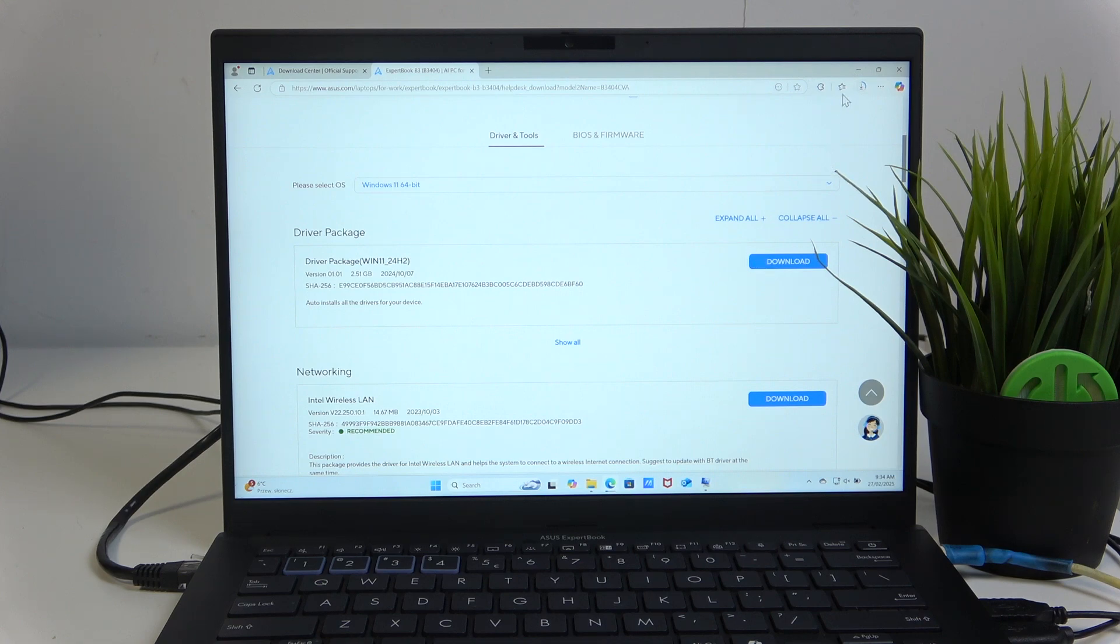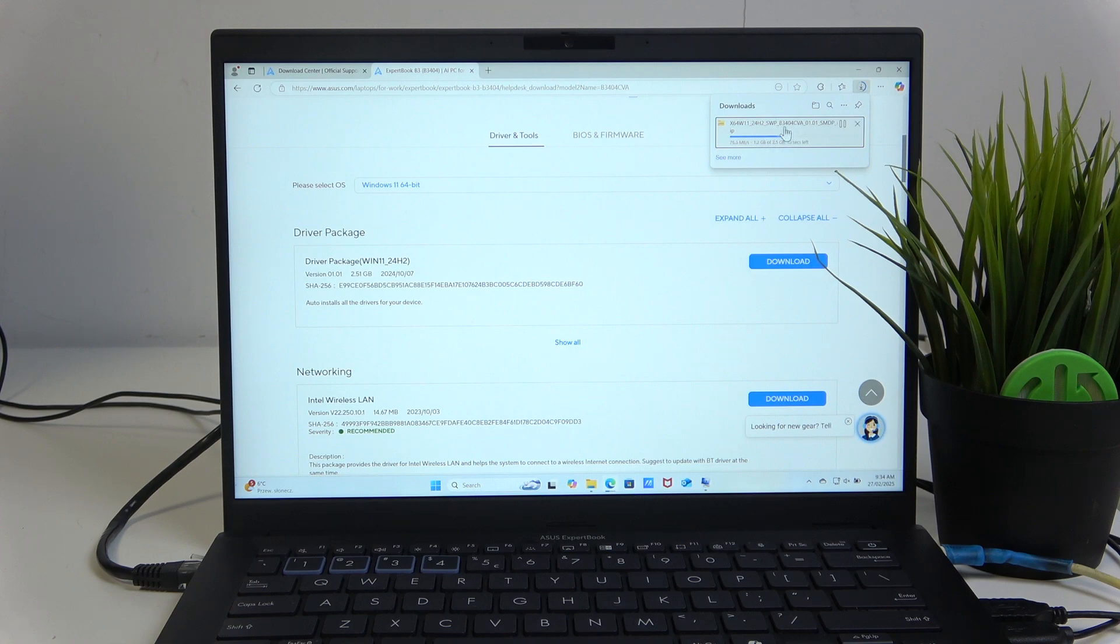And after you download it, you have to unpack it and run the software.